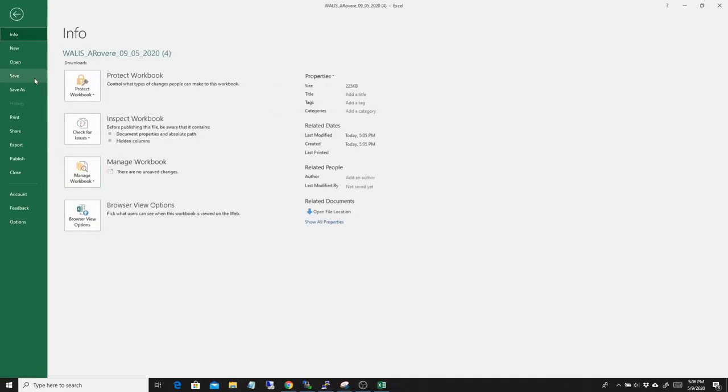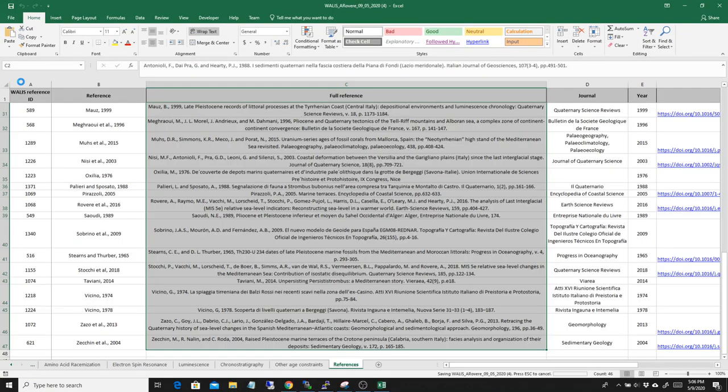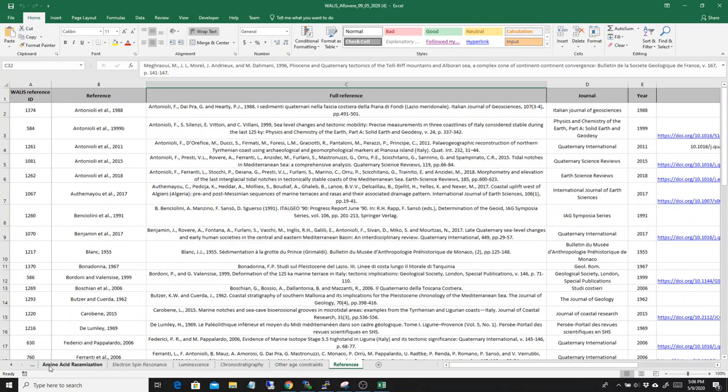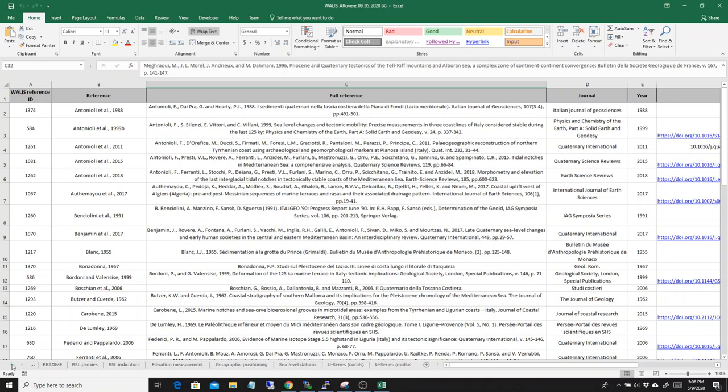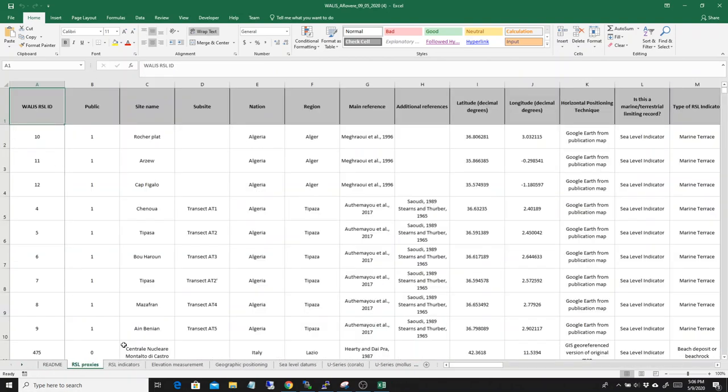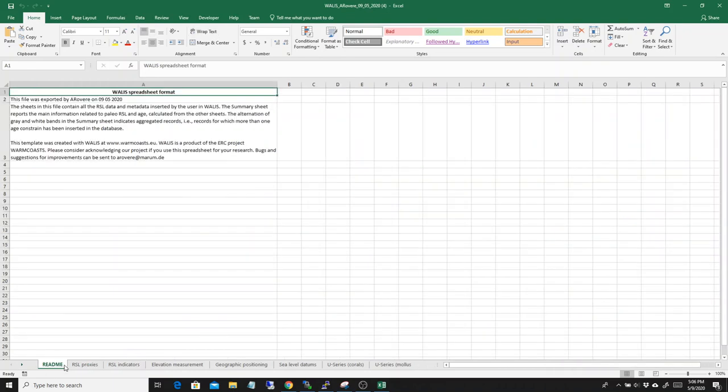Once you are happy with it, you save it and you save it on your computer somewhere. And that's your Excel file. So, on the background, we're working on the spreadsheet to improve a little bit the README and to give some summary tables. It's going to come out in the next few days, probably. We're going to be able to put it out.